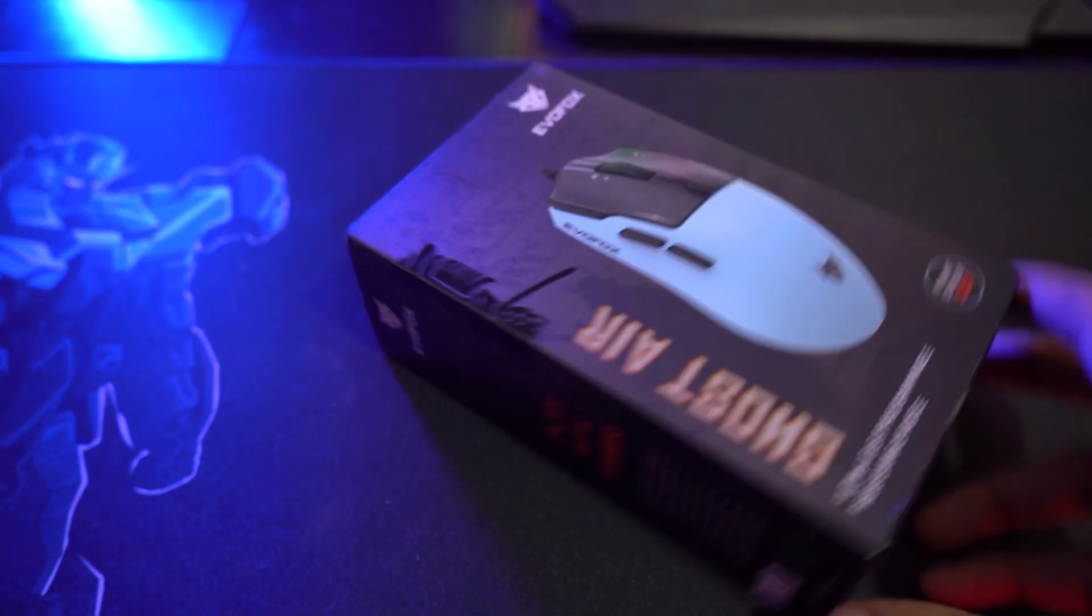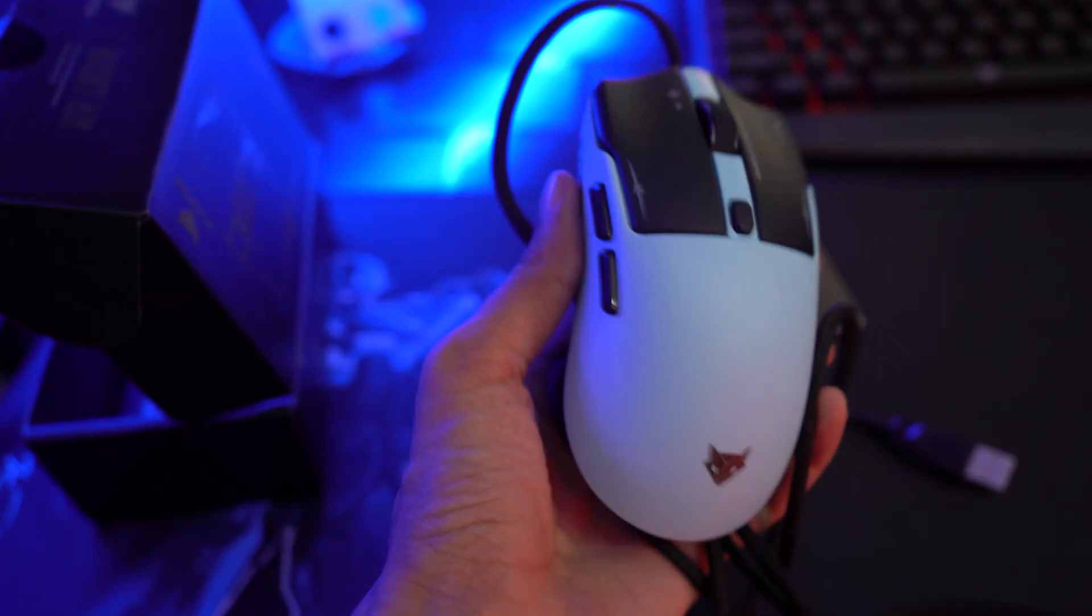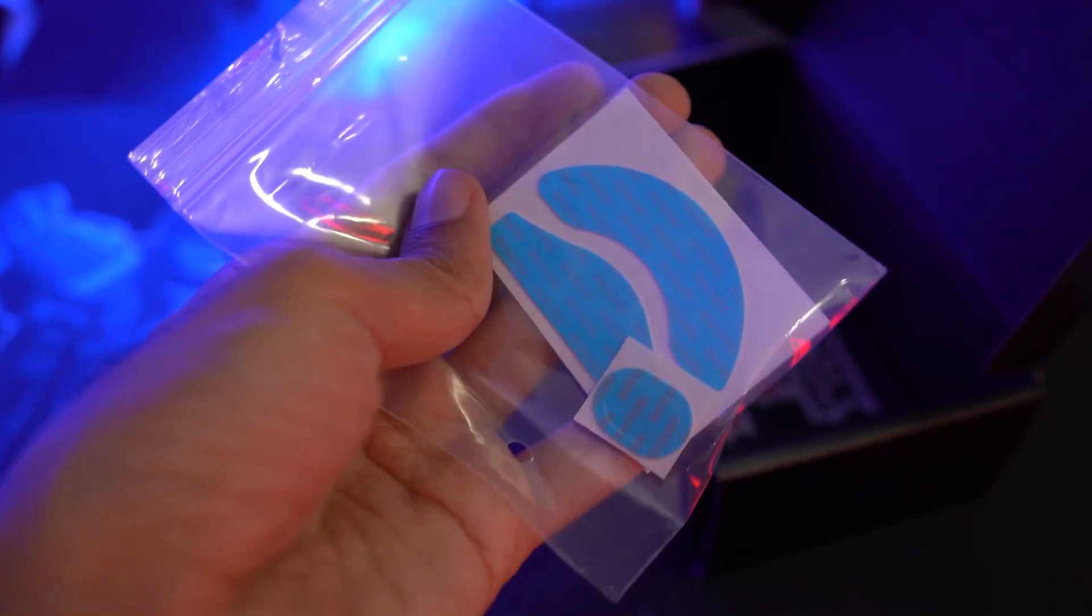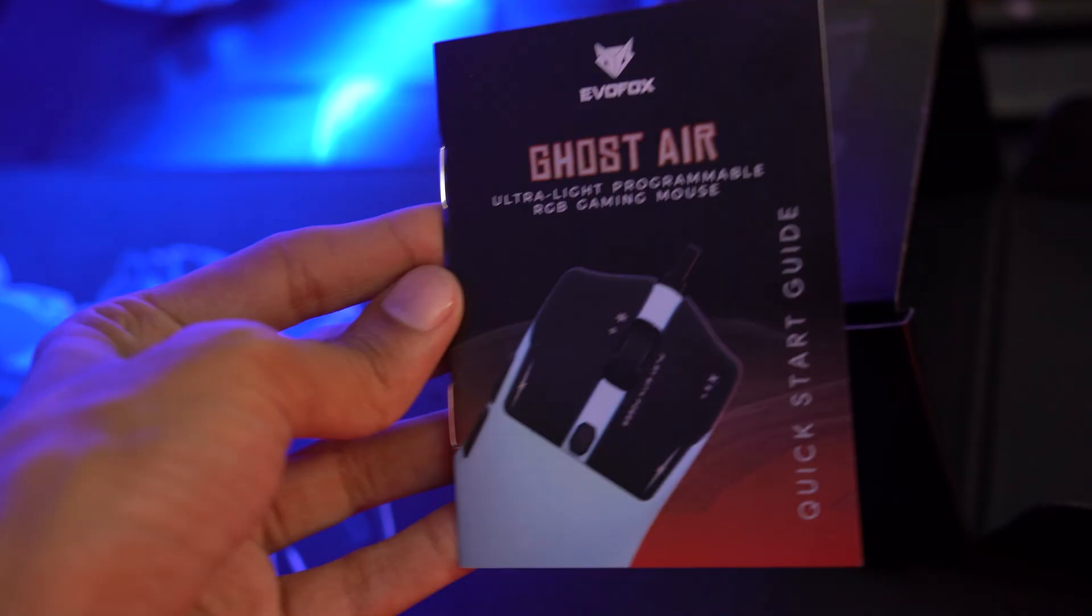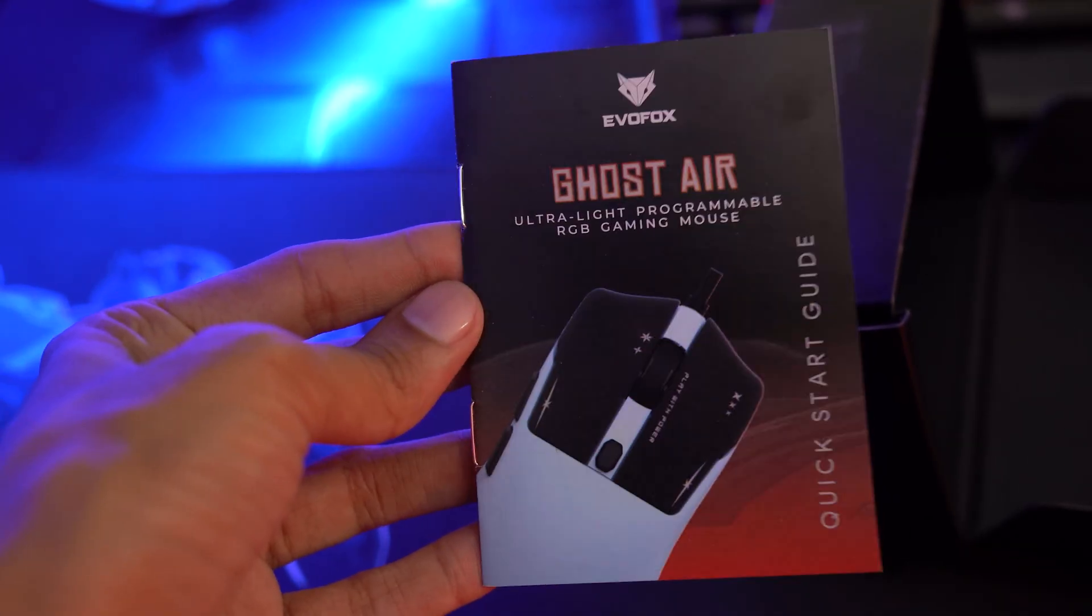Inside the box, you'll find the EvoFox Ghost Air mouse, replacement footpads, and a quick start guide to get you gaming in no time.